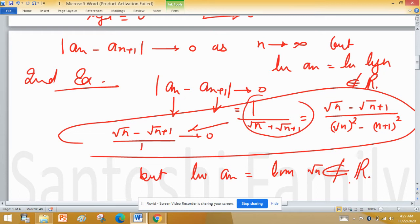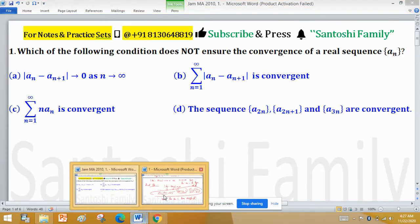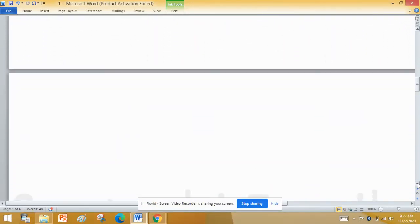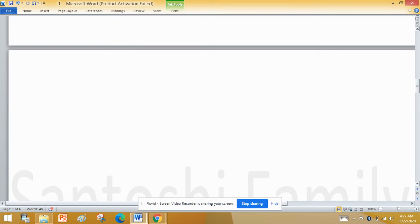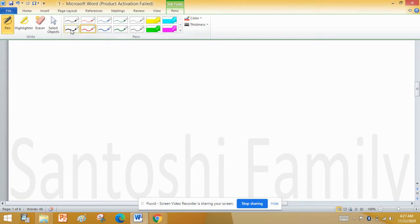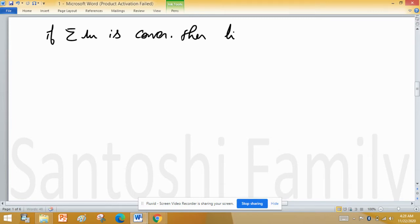There are more examples you can find for Option A. Now for Option B: summation of mod of an minus an+1 is convergent. If a series is convergent, it means the limit of its general term is 0. That is, if summation of un is convergent, then limit of un equals 0.